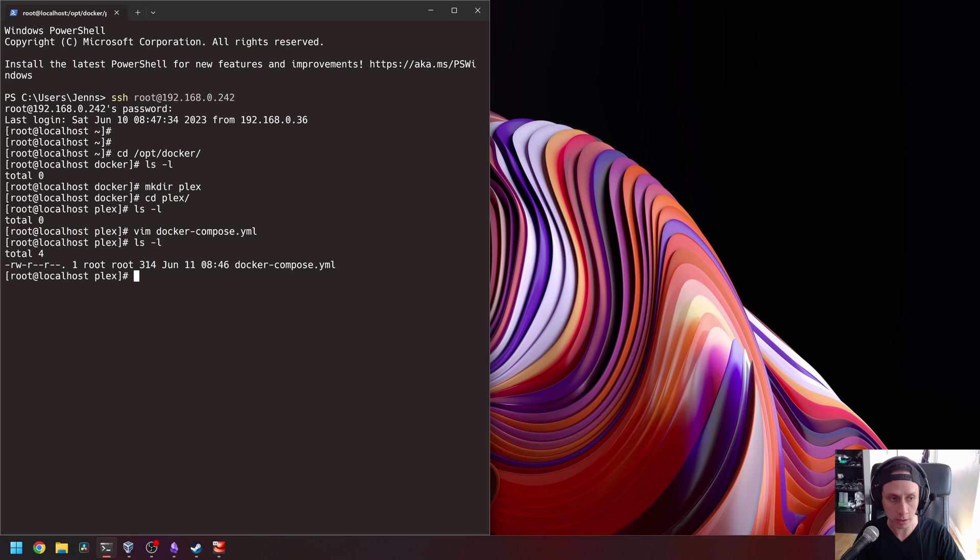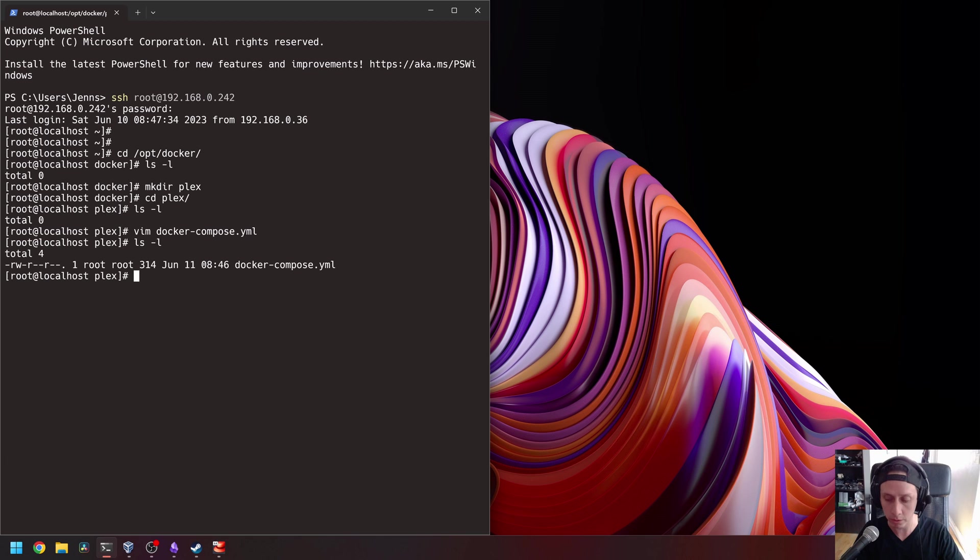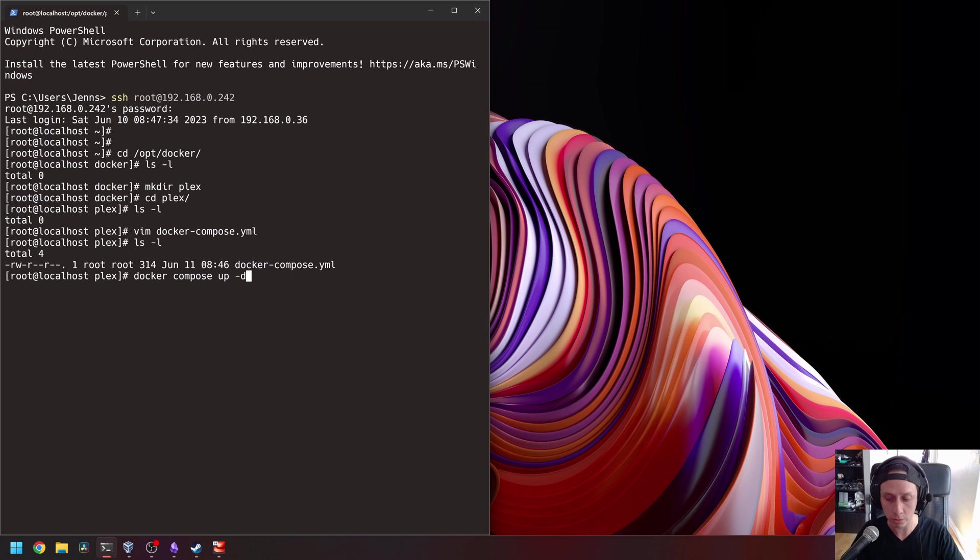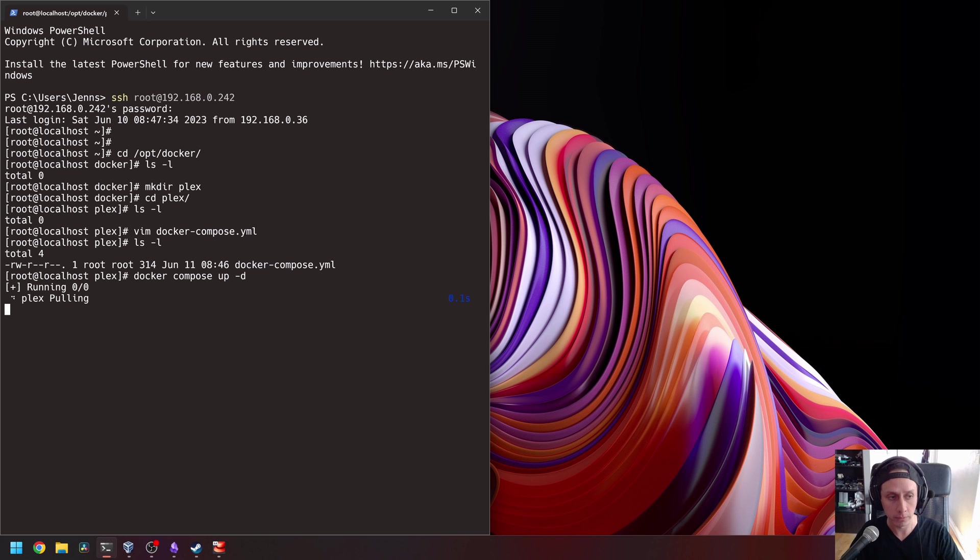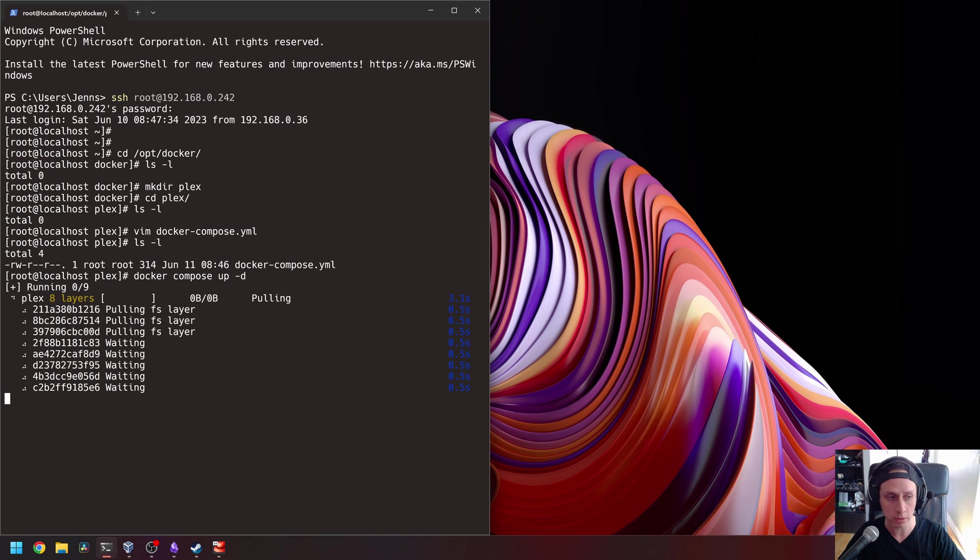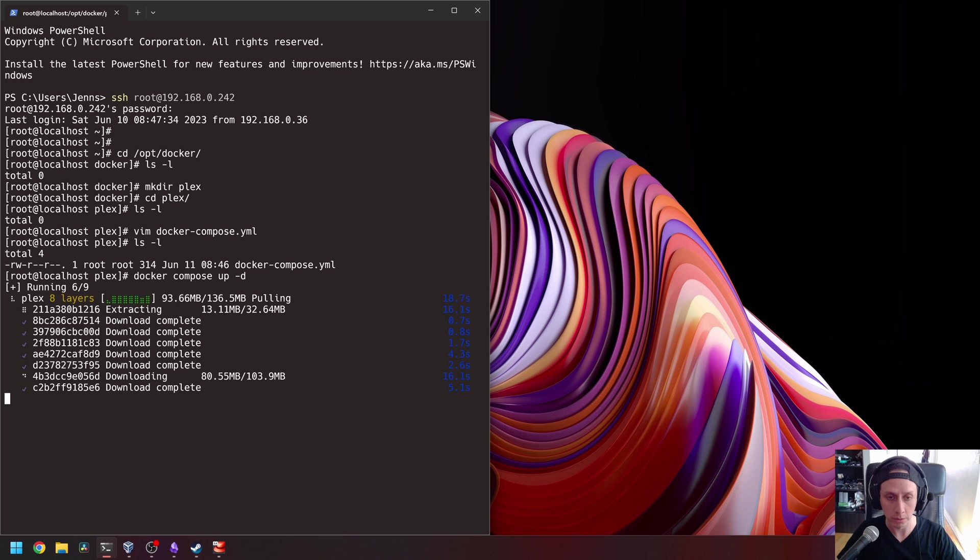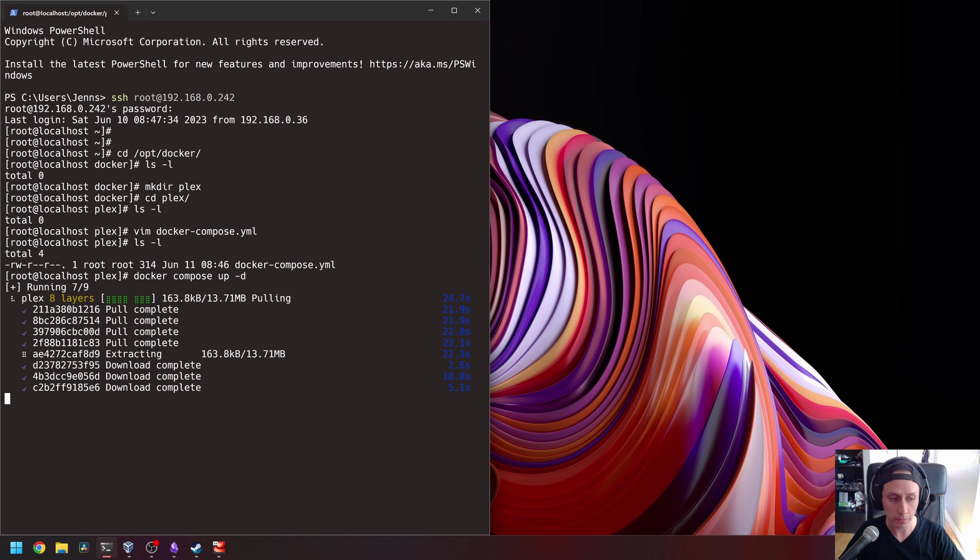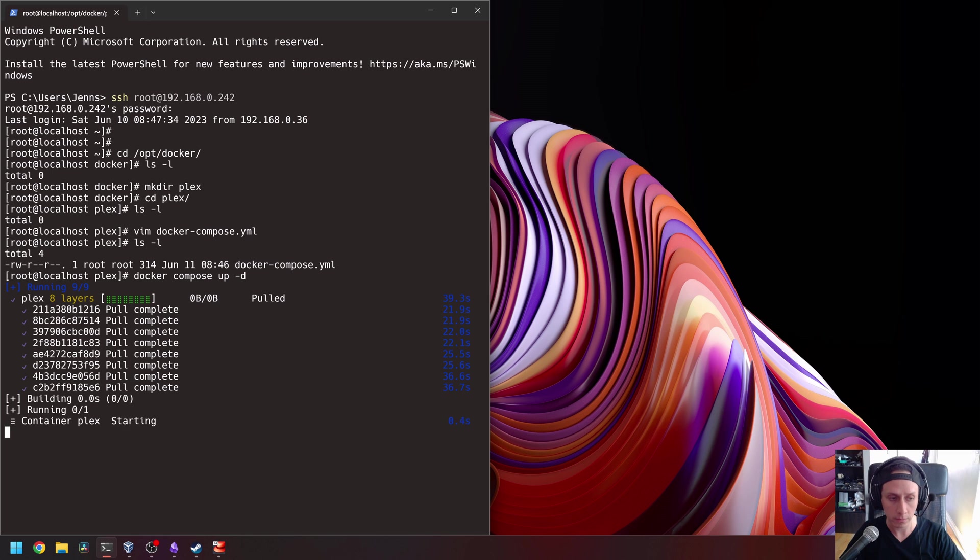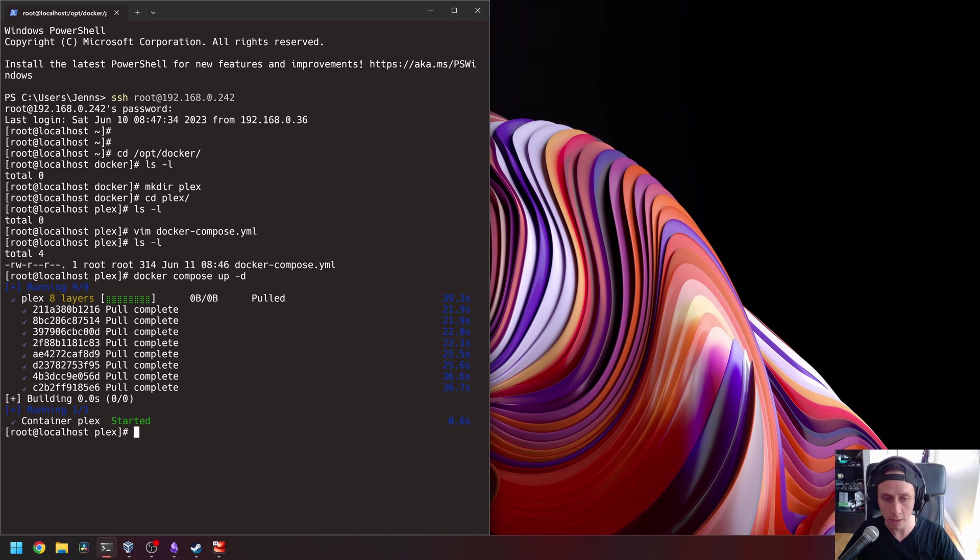And as you can see here, there's no folders or anything. And now let's run our container. So we're going to do Docker compose up slash D to run in detached mode. Now it's going to go ahead and pull the image for us. Okay. So our Docker container is up and running.